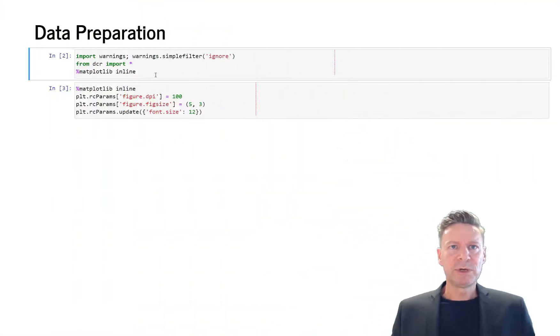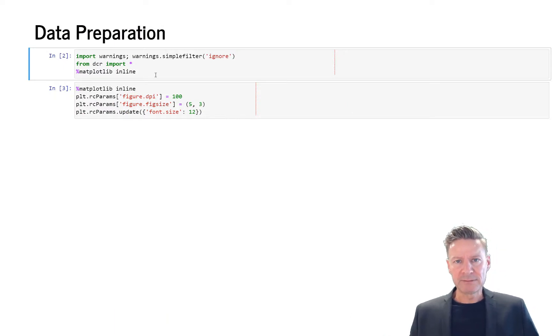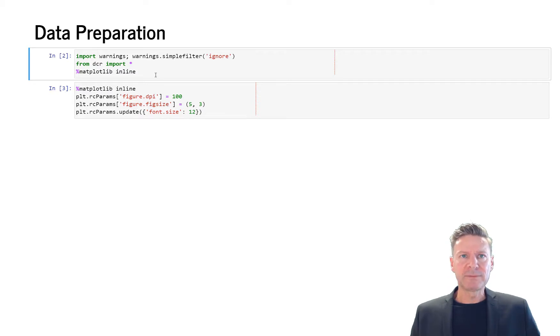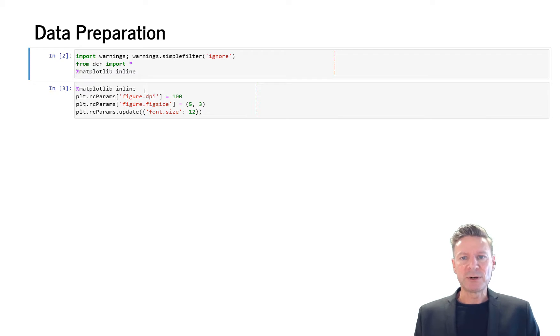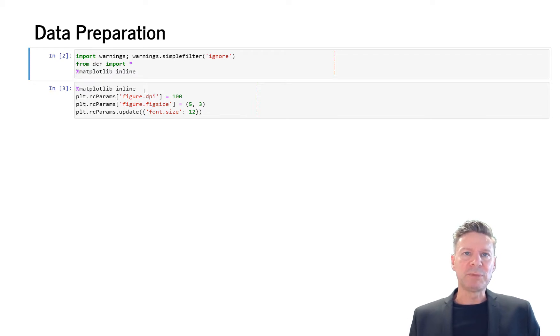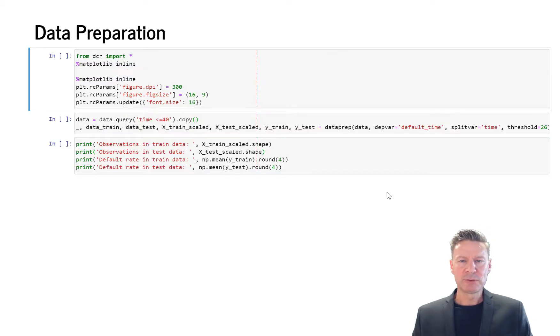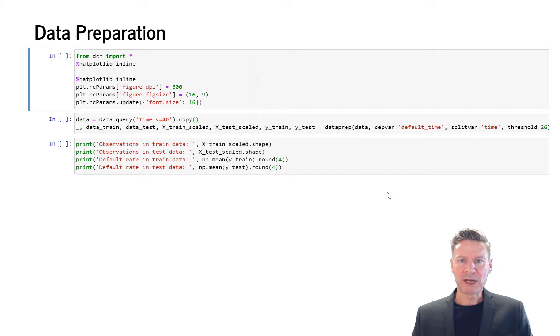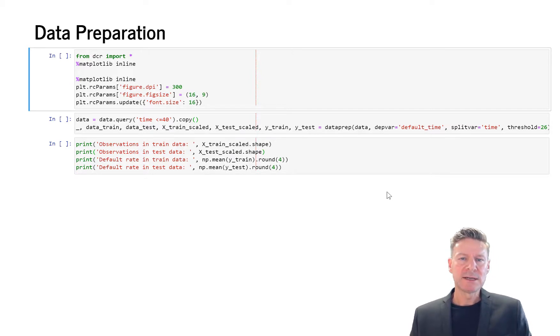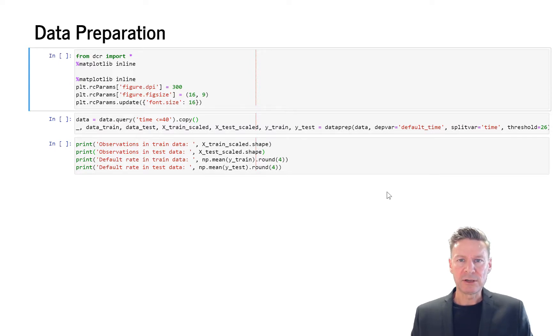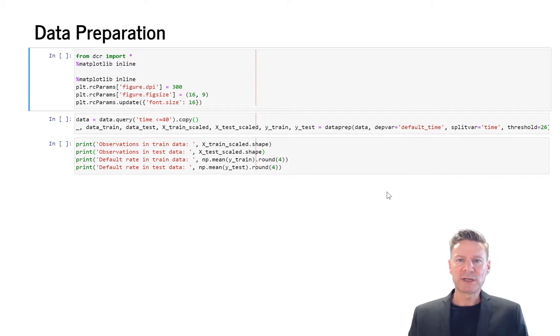First we prepare our data, so we import the DCR function DCR class and we specify some graphics options in order to make our graphic output a bit nicer which we may need later on. As usual, we start with importing our required packages. Here we need numpy, pandas, matplotlib, and scikit-learn, and they are all included in our dcr.py module which you can download from deepcreditrisk.com.